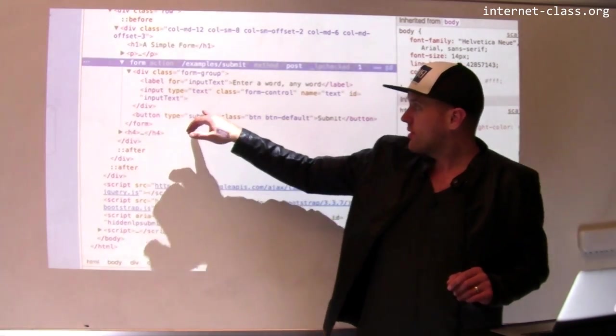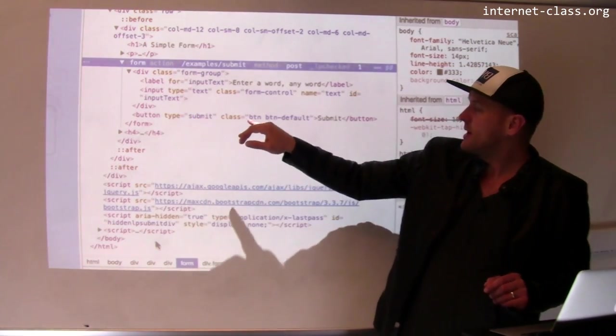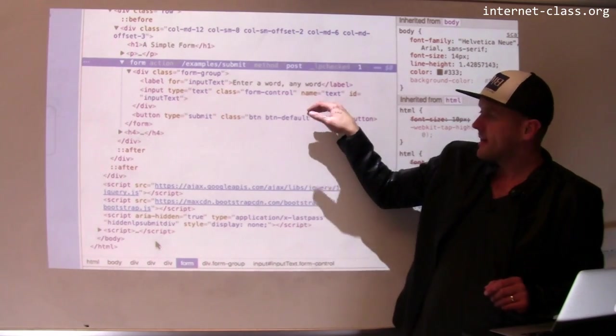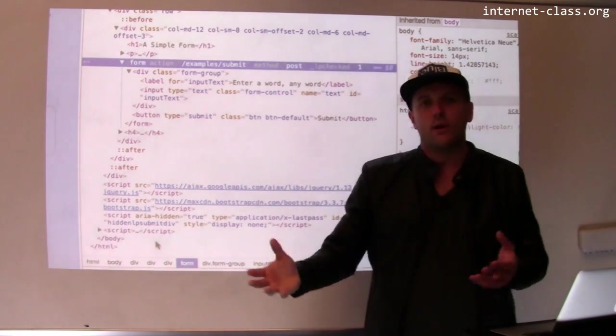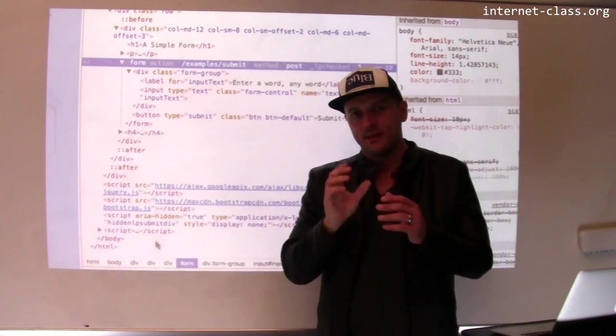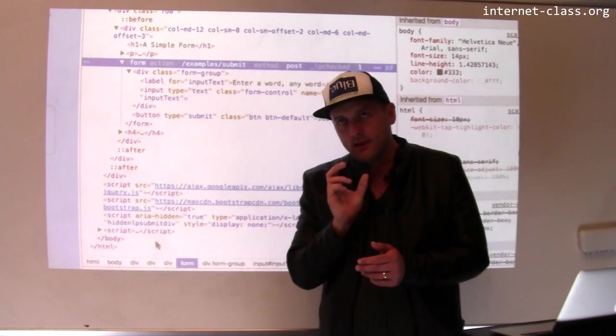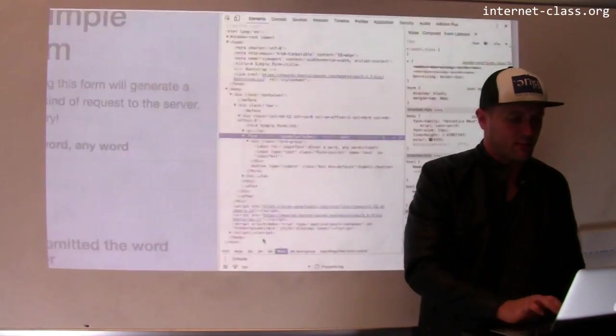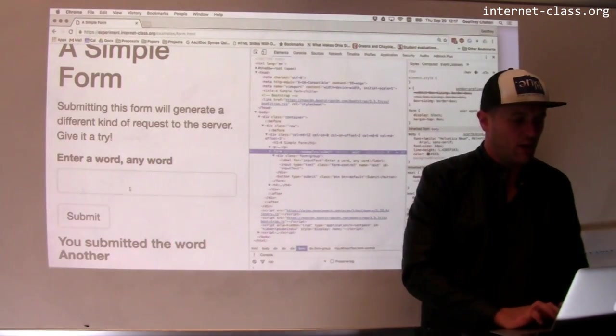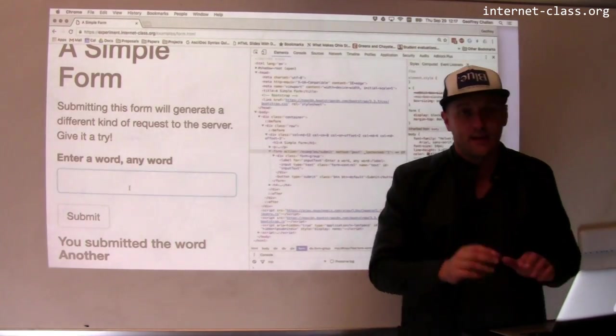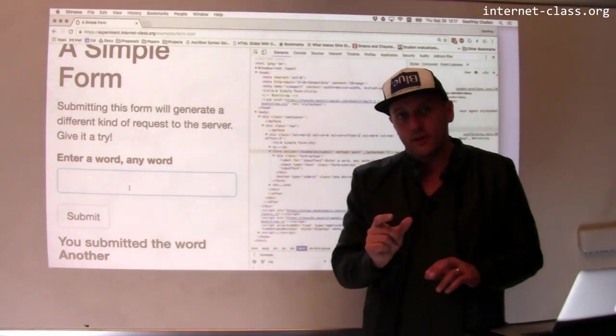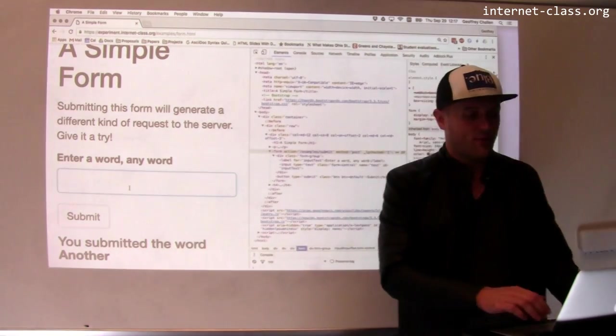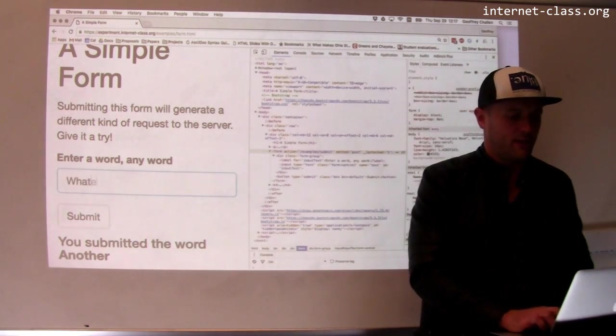Sort of importantly, there's a name in here, right? Name equals text and that's how, that's the key that's used in the key value pair. So for this particular part of the form, when I submit it, the name is going to be text. The value is going to be whatever I enter here, like whatever.